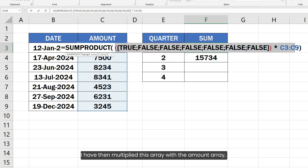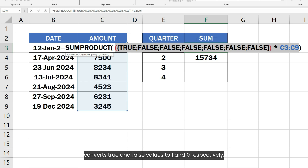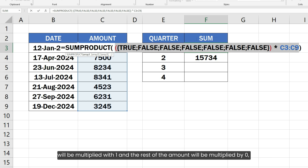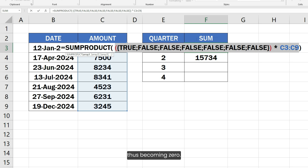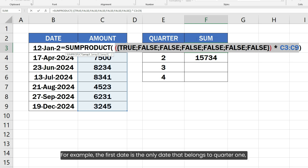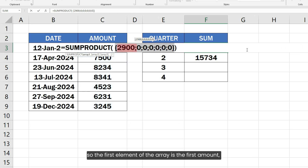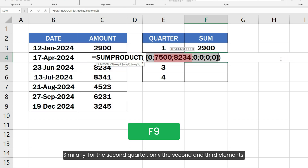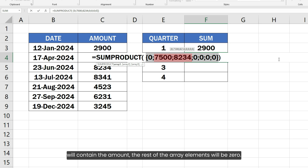I have then multiplied this array with the AMOUNT array, and this boolean multiplication operation converts TRUE and FALSE values to 1 and 0 respectively. When these two arrays are multiplied, only the AMOUNT having the same quarter number will be multiplied with 1, and the rest of the AMOUNT will be multiplied by 0, thus becoming 0. For example, the first date is the only date that belongs to Quarter 1, so the first element of the array is the first AMOUNT and the rest are 0. Similarly, for the second quarter, only the second and third elements will contain the AMOUNT, and the rest will be 0.